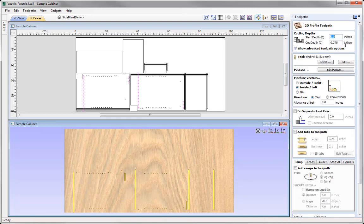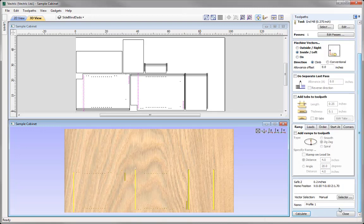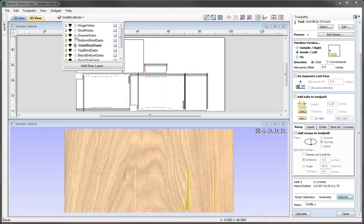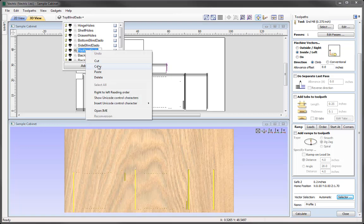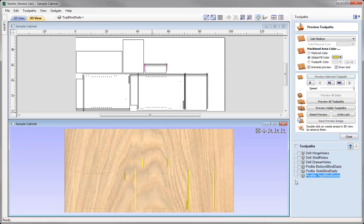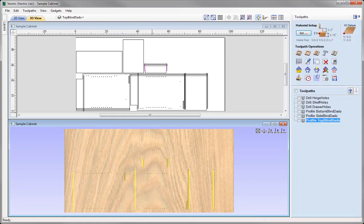Again, exact same settings. We're going to use the Selector option — same settings. We're just going to uncheck the Side Blind Dado and then select the Top Blind Dado. Again, we want to make sure we associate that with the toolpath and close that down. Into the layers, click on that one, right click to copy that, then paste that in and calculate it. We can preview that and we now have all of the Profiled Dados here. So let's close out of the Preview Form and now look at the Pocket Dados.